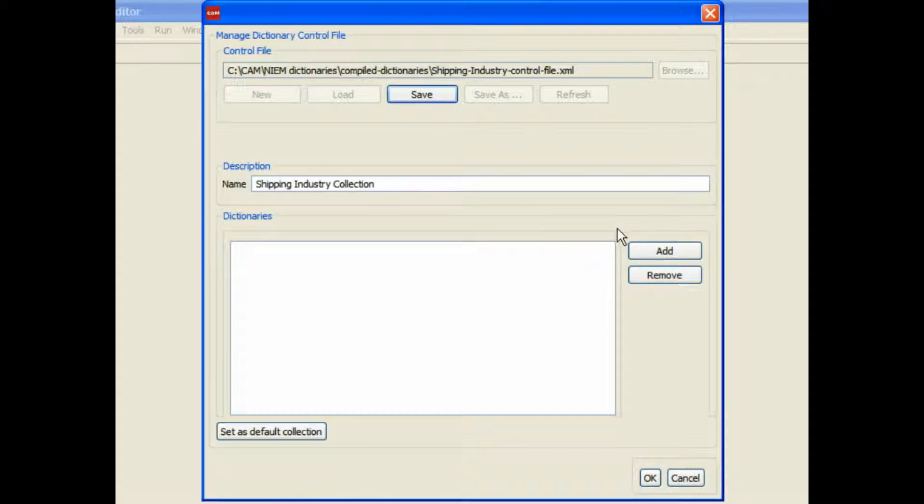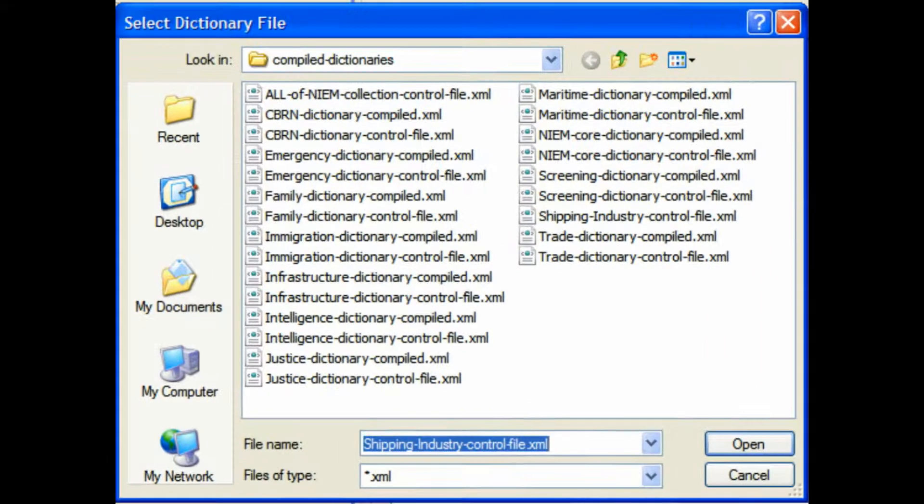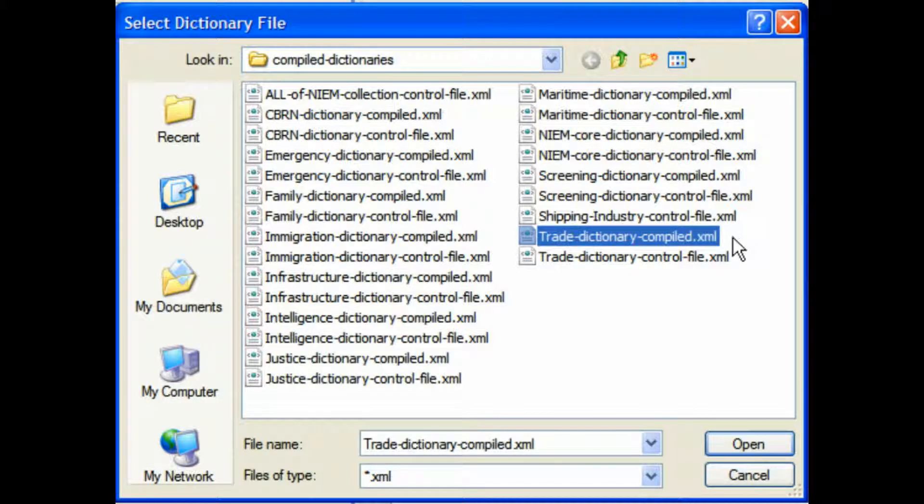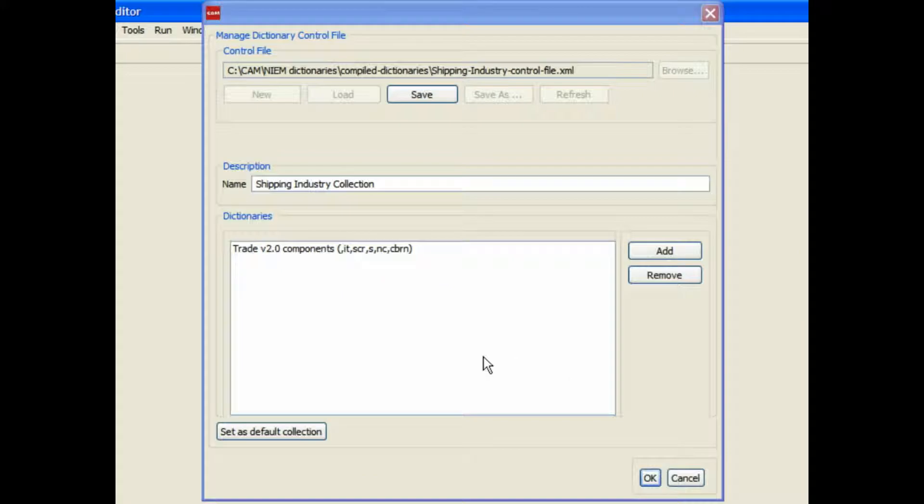Now we're going to add the dictionaries that we want in the collection. This is actually the Neem compiled set that you can download. We're just picking the Trade Dictionary here because this is all to do with shipping.